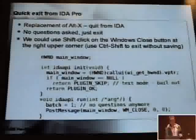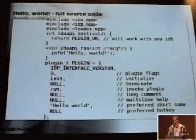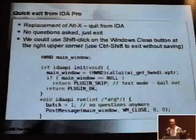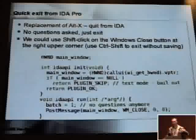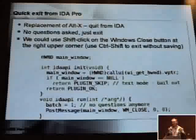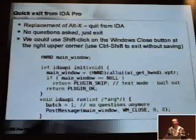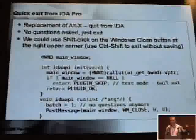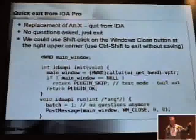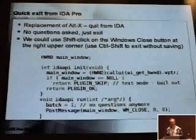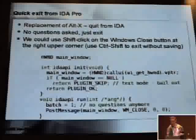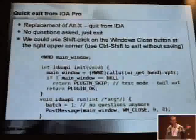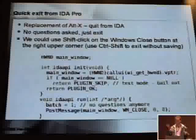The first plugin was not that useful — it was just printing Hello World. So let's look at the next one. This plugin — you know that when you press Alt-X, it asks if you want to save the database. Imagine you don't want this question asked. This plugin will switch IDA to batch mode, setting batch equal to one, and then close the window — this is how you close IDA without asking any questions. Actually, you can also just shift-click on the close button.